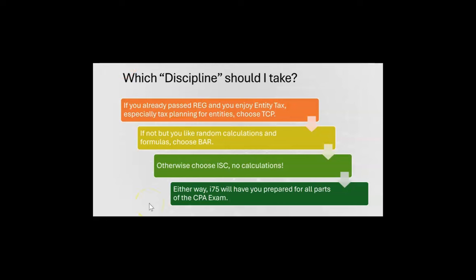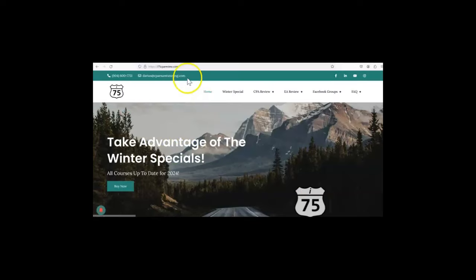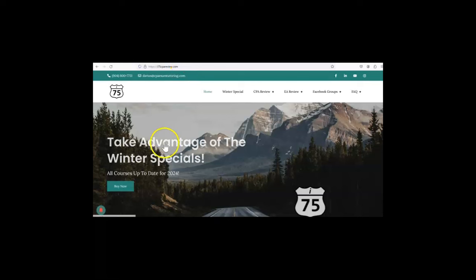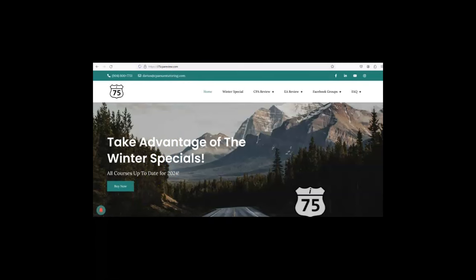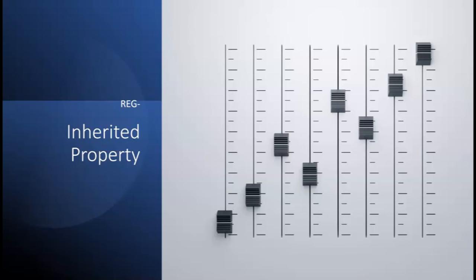Either way, i75 will have you prepared for all parts of the CPA exam. Just go to i75cpareview.com — we always have a special. Get yourself on the right road with me, Darius Clark, because the right teacher makes all the difference. Now let's look at inherited property.